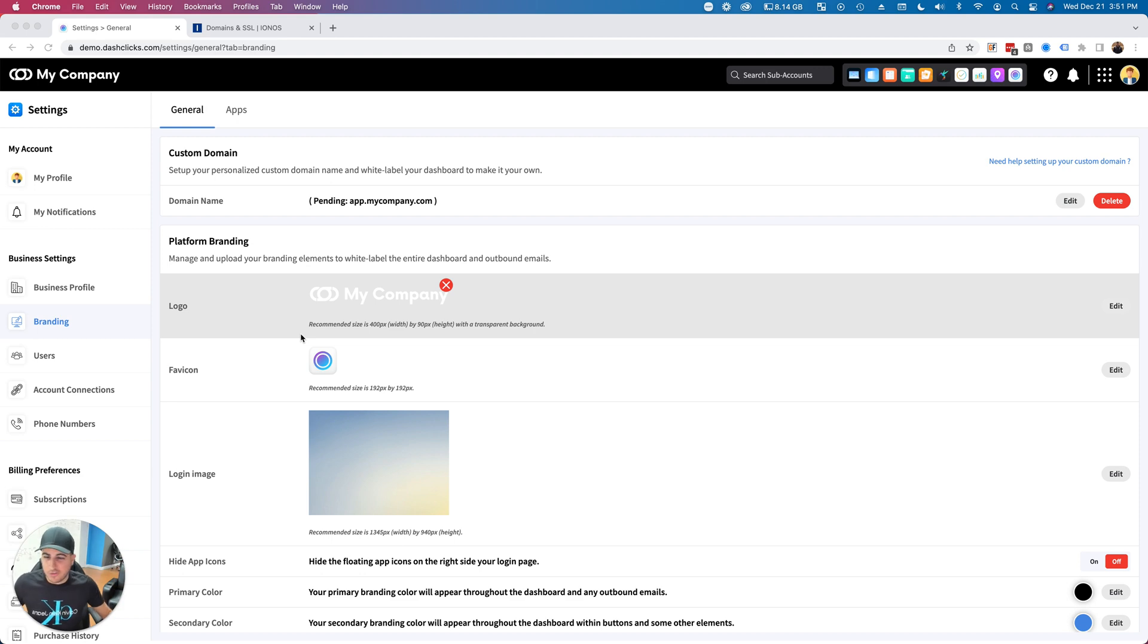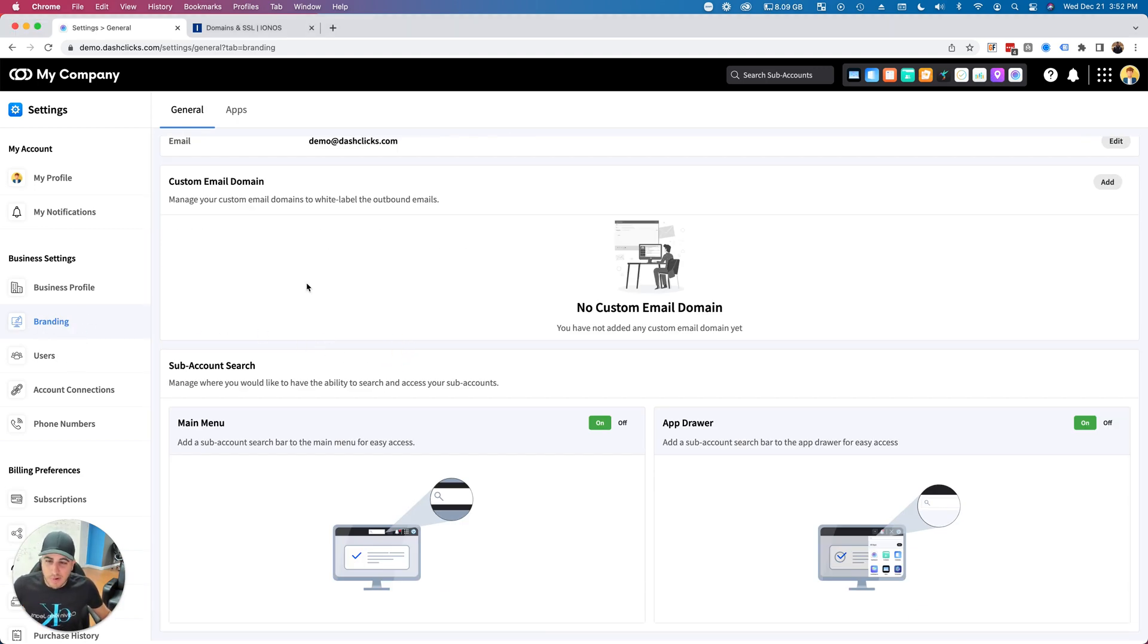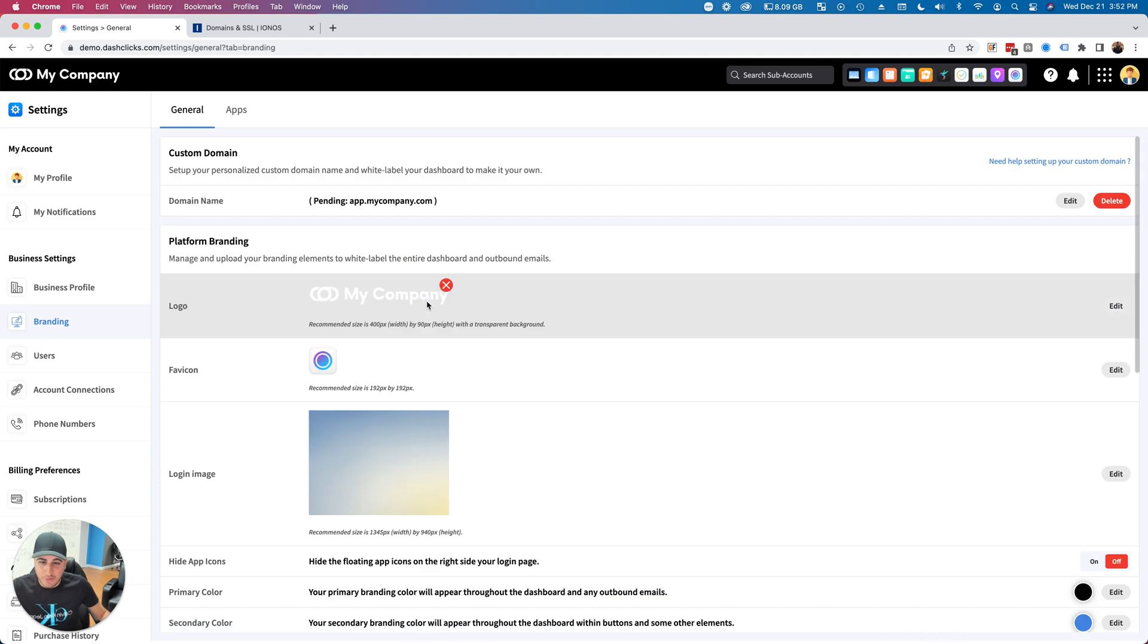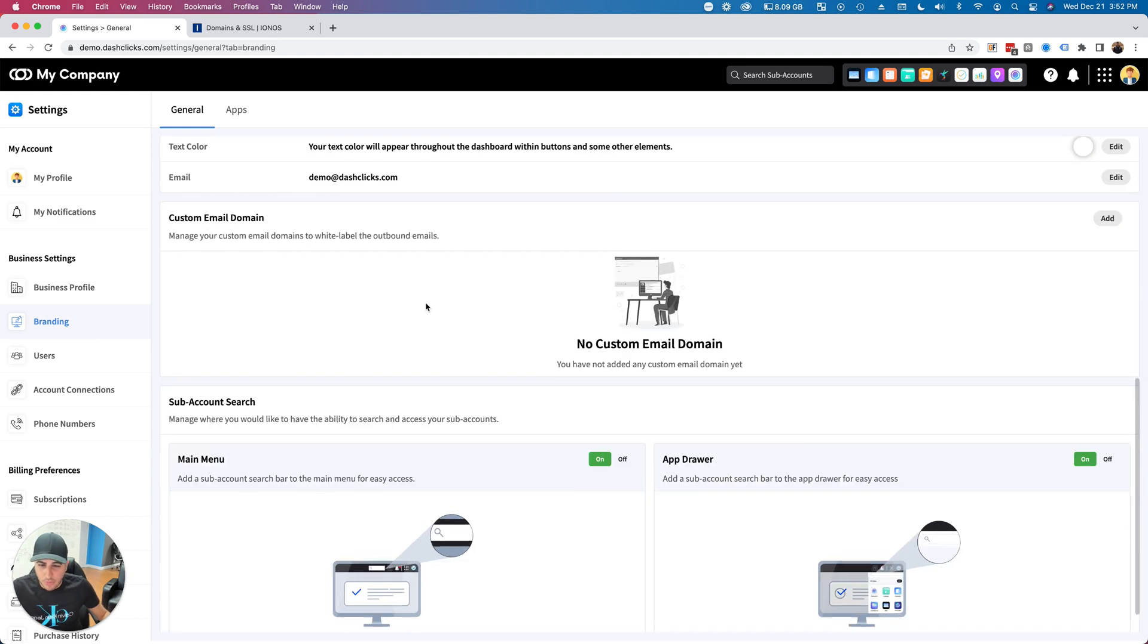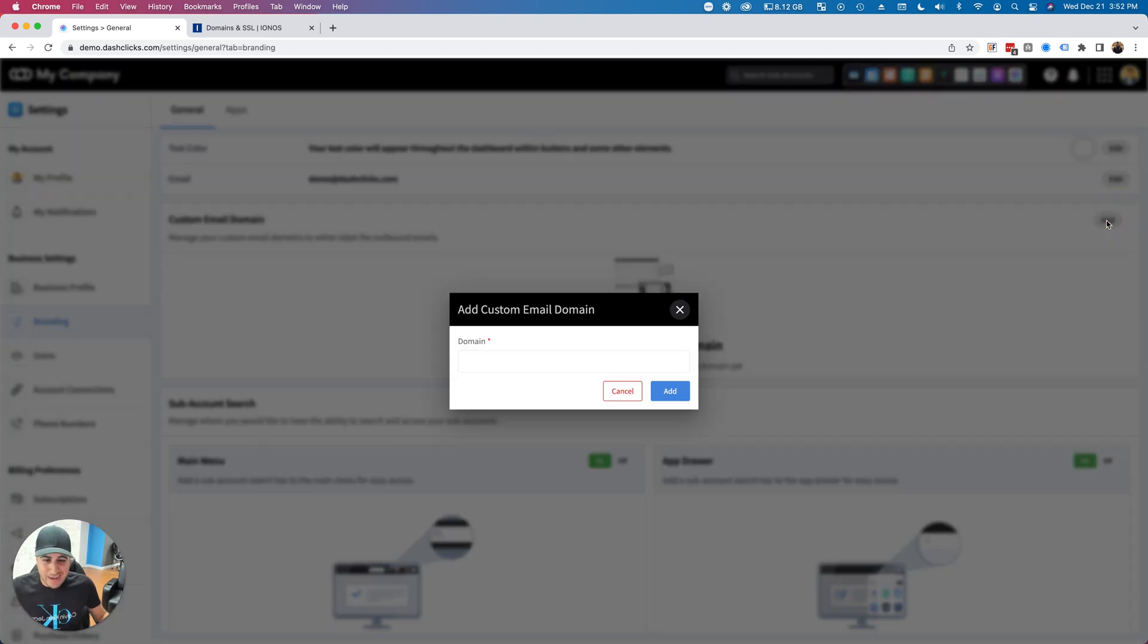If you go into the branding tab and scroll all the way down, you'll see a box for custom email domain. What you're going to want to do is go to the top right and click the edit button.